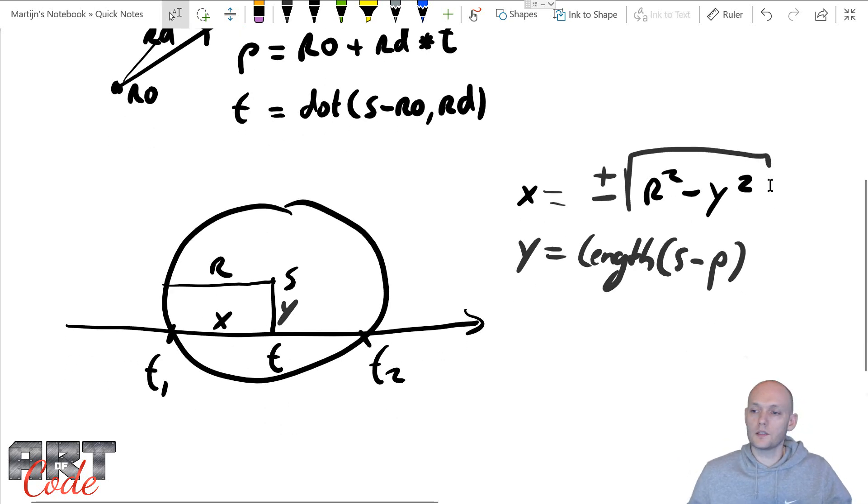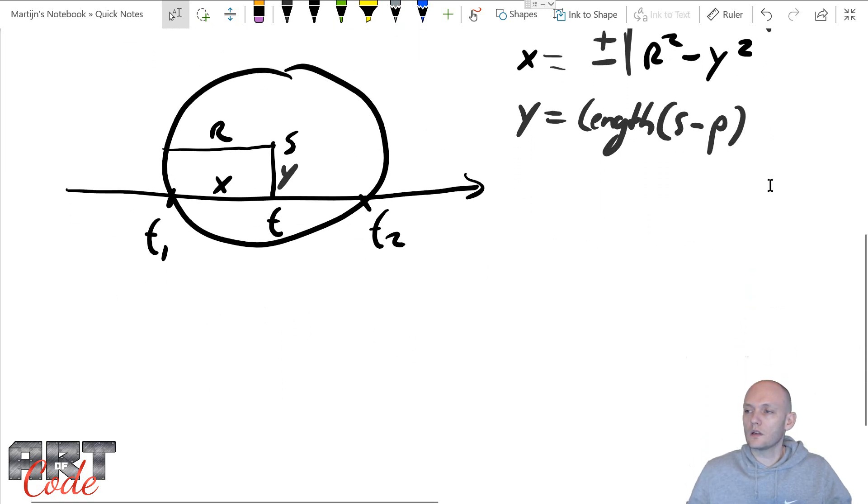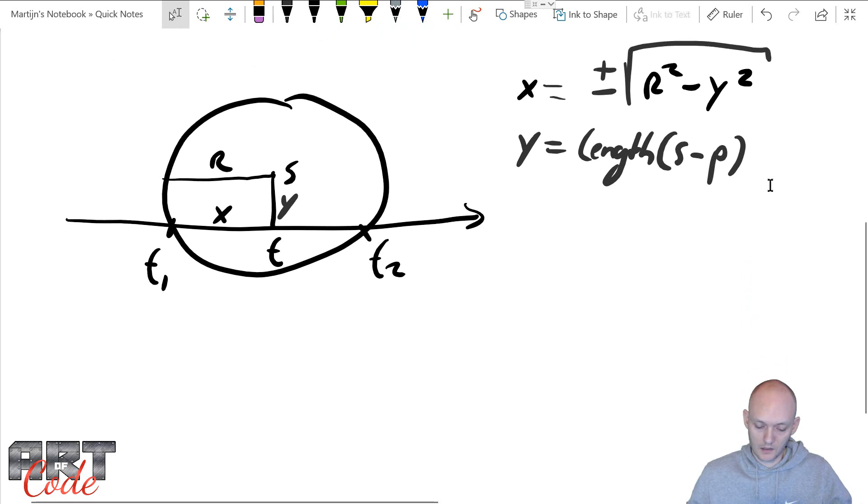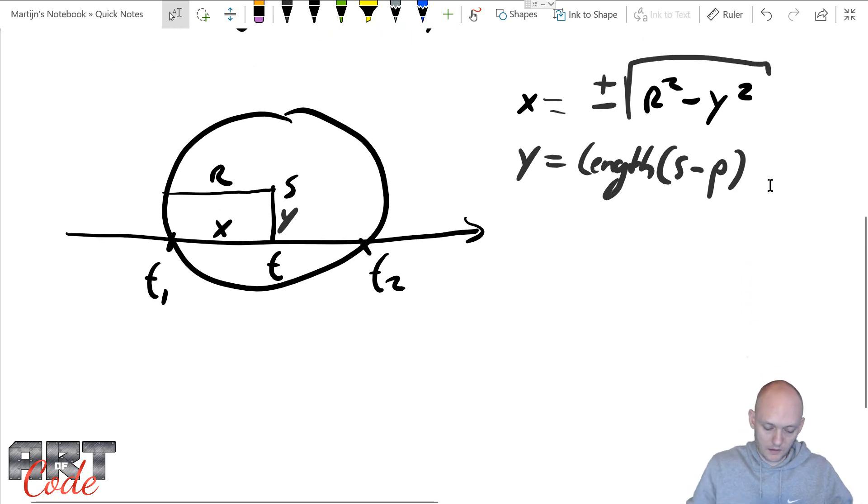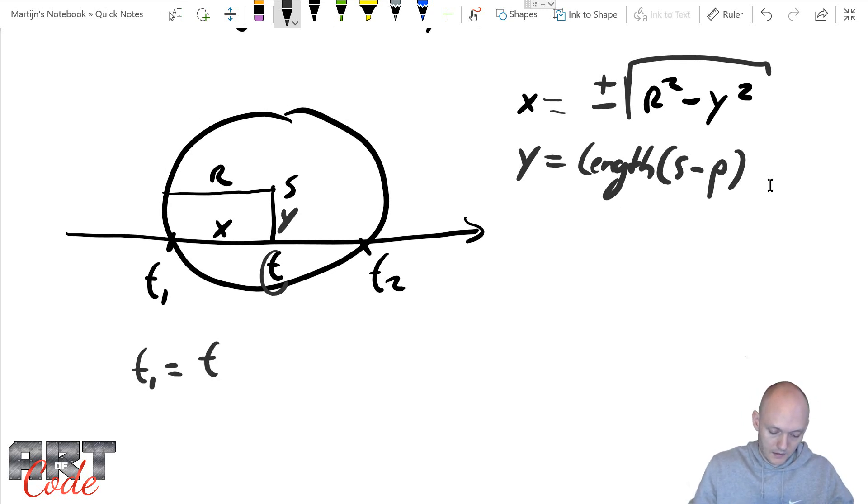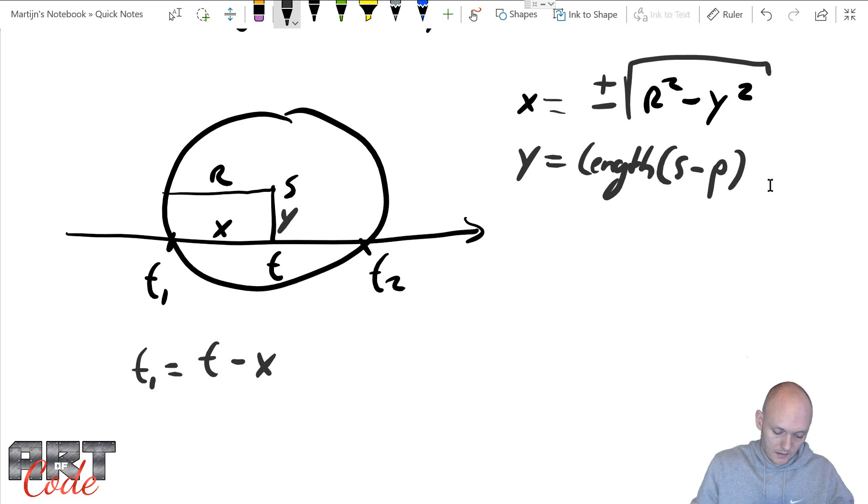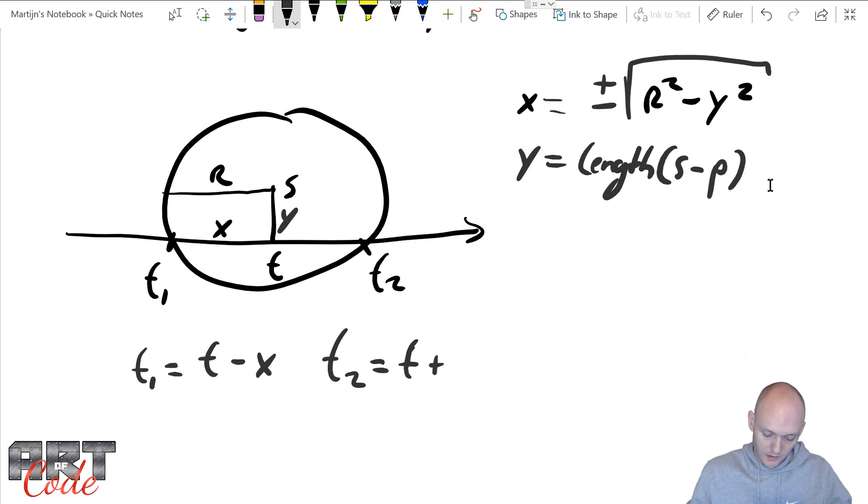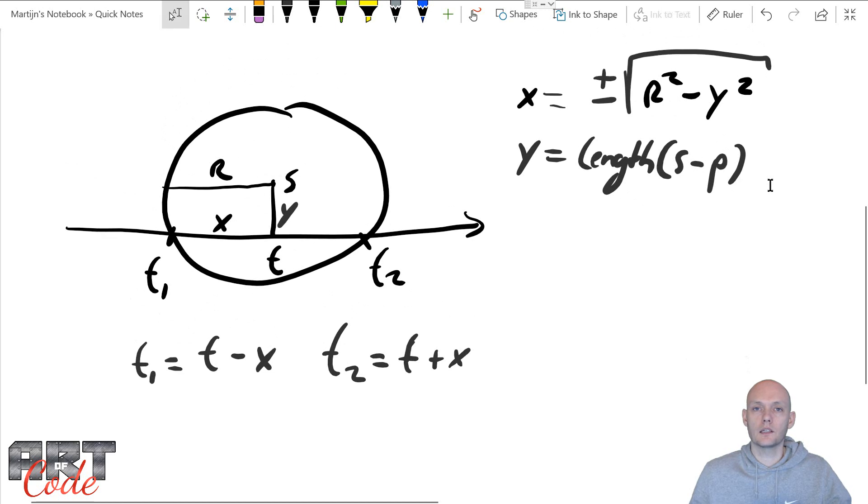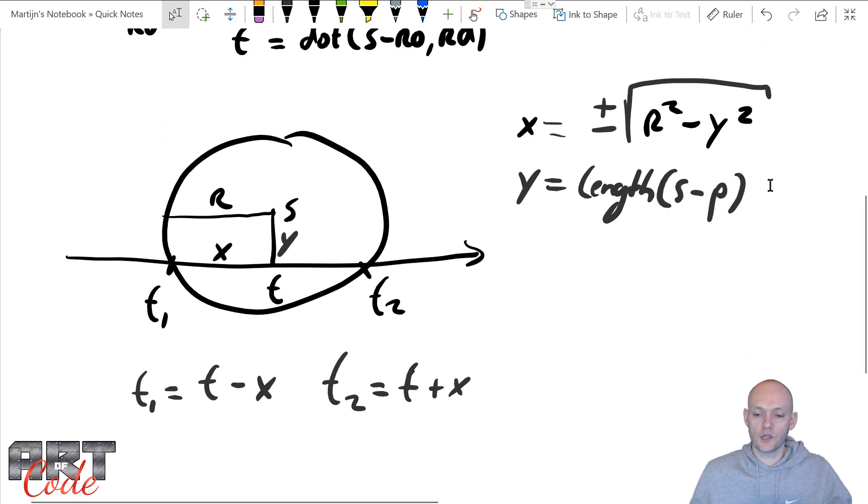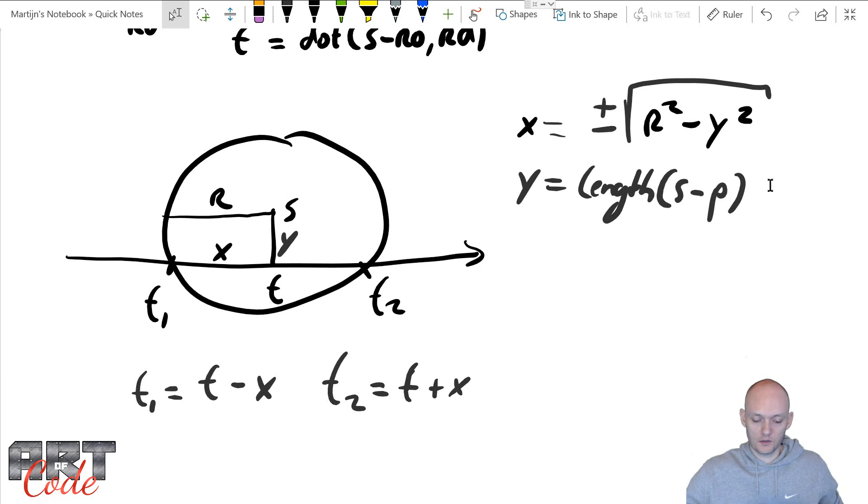Alright. So now we have all of the things that we need to calculate our T's, our T1 and T2. Because T1 is just T, this T minus x, right? That x. And T2 equals T plus x. So that is how we find the intersection on a sphere. So now let's try to implement this in ShaderToy.